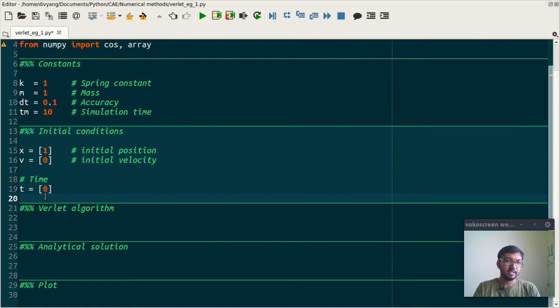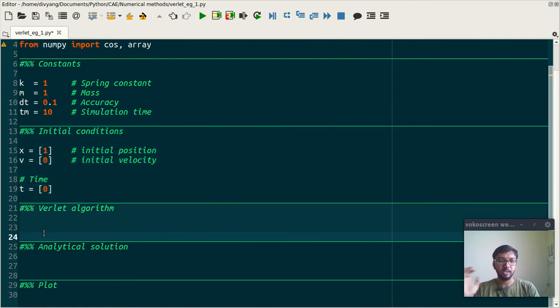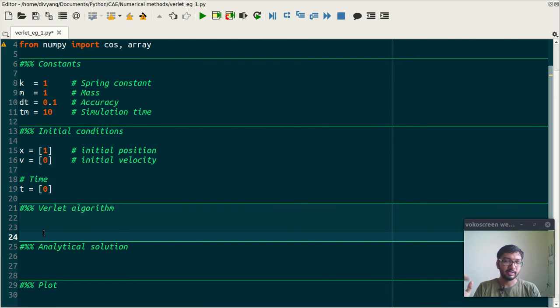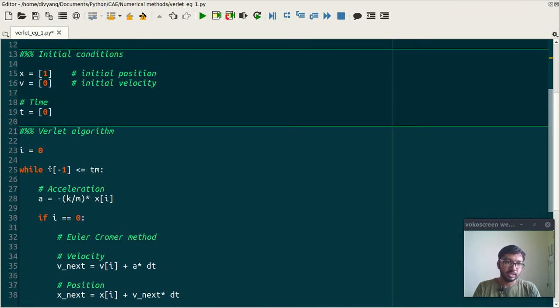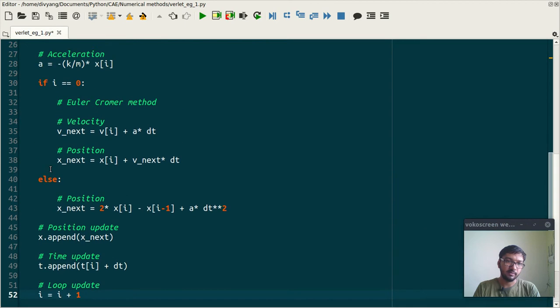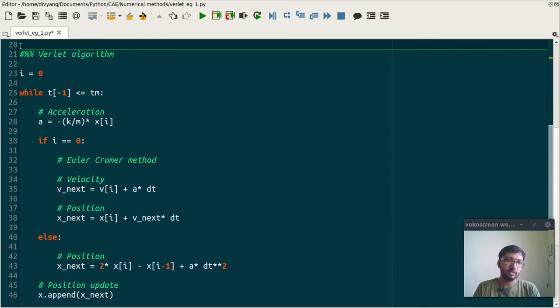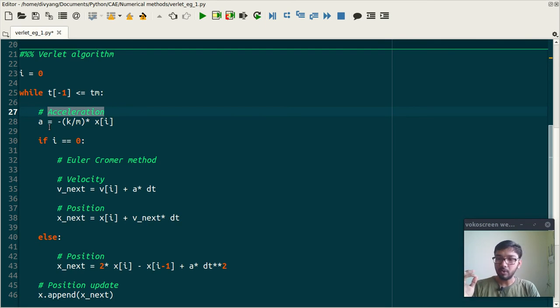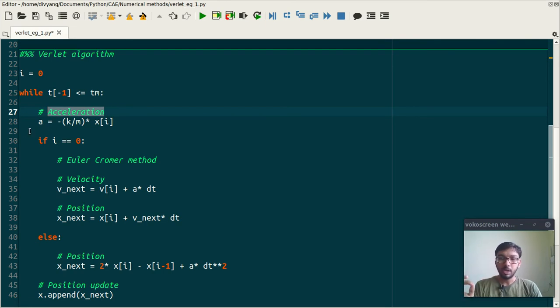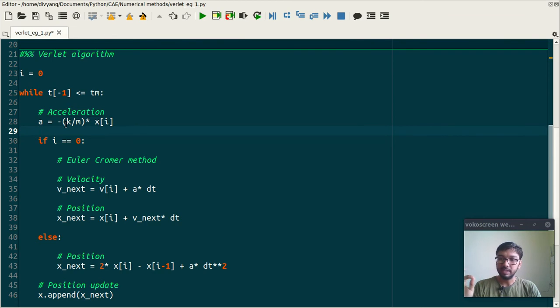And next is Verlet algorithm. So this is the Verlet algorithm. So firstly what I have done is acceleration. For the simple harmonic oscillator, acceleration is minus k by m multiplied by x.